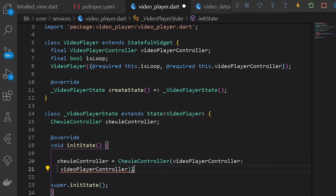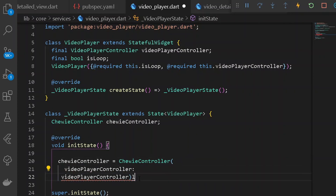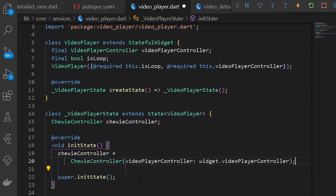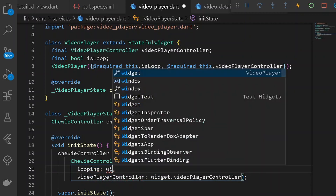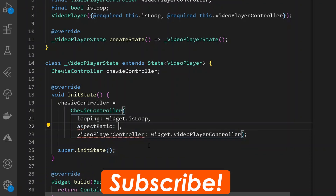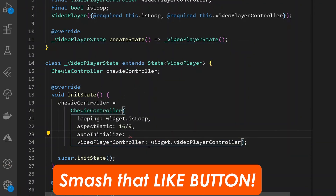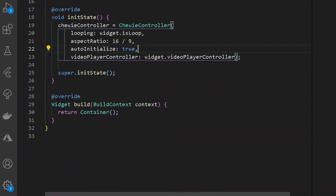The ChiviController requires a VideoPlayerController, so we'll provide widget.videoPlayerController. After that, let's add the looping property as widget.isLoop. Also add an aspect ratio of 16/9, and set autoInitialize to true. Once we have done this, we are good to go.